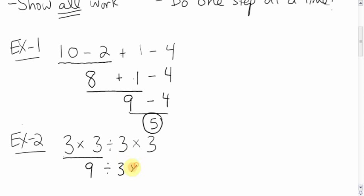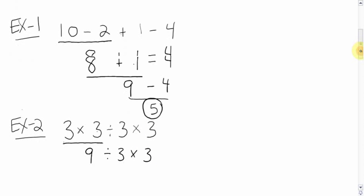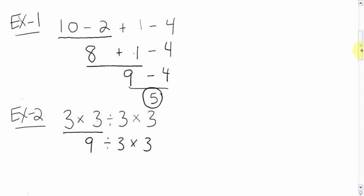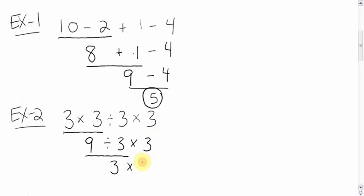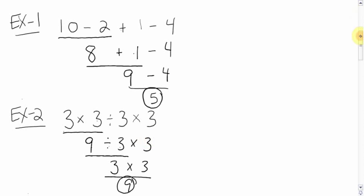Next, left to right. The divided by, 9 divided by 3 is 3. Bring down the multiply, bring down the 3. 3 times 3, 9. Circle it. Done. That's the kind of work you should be showing.